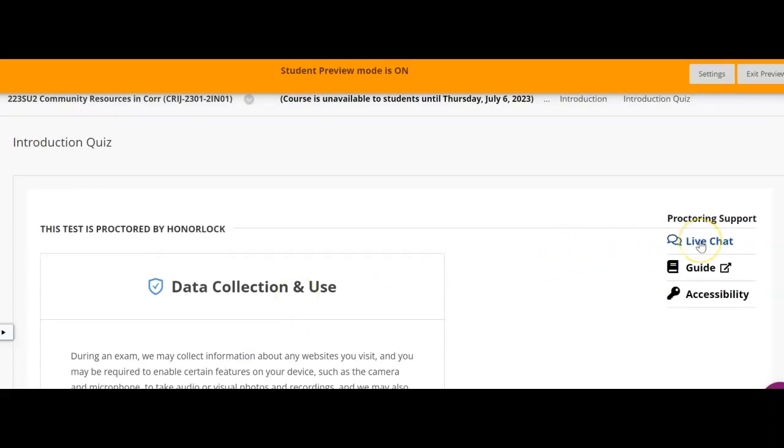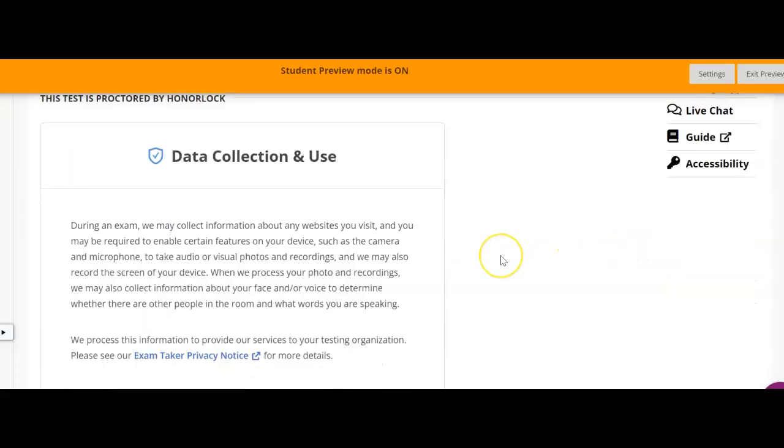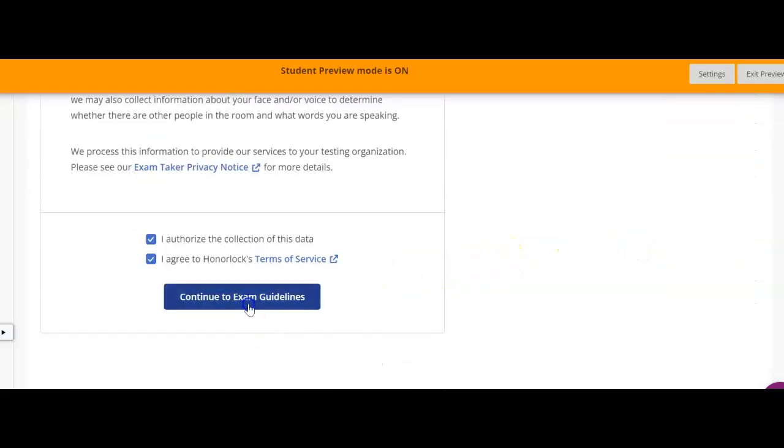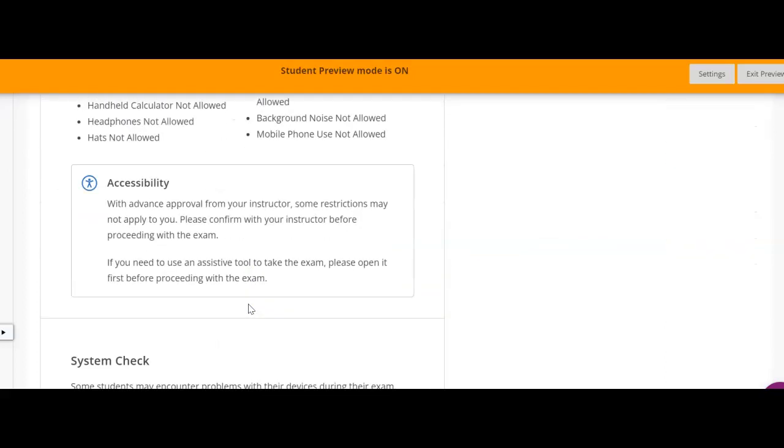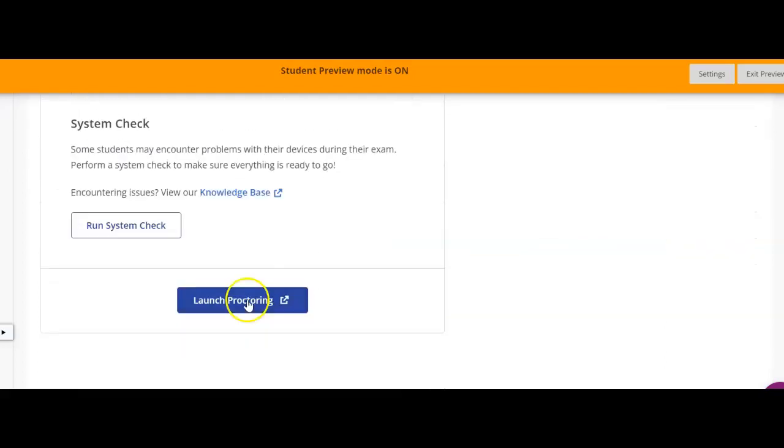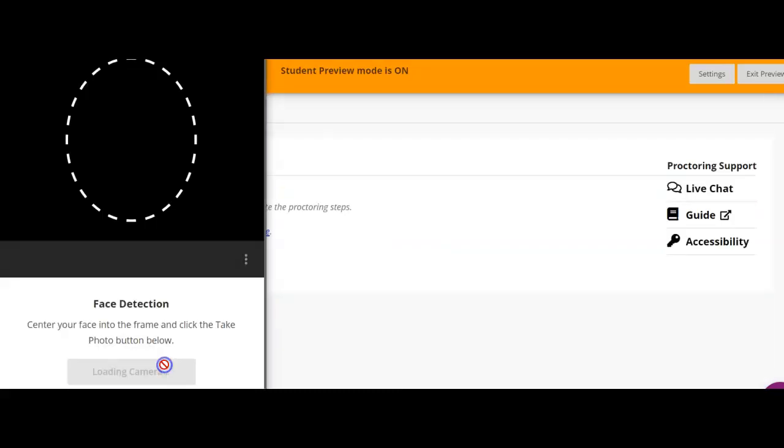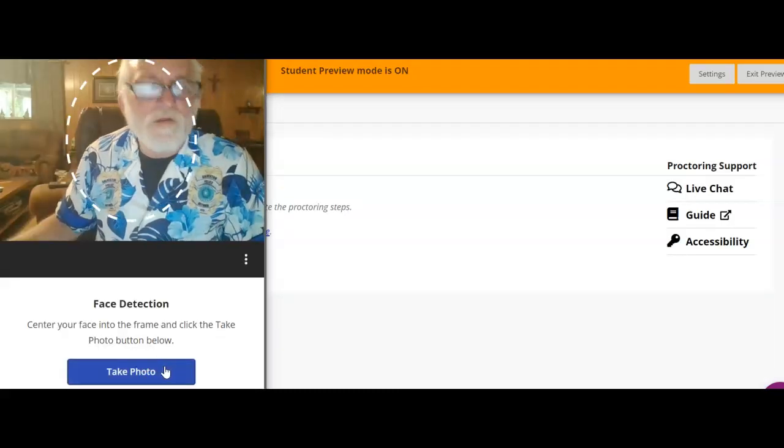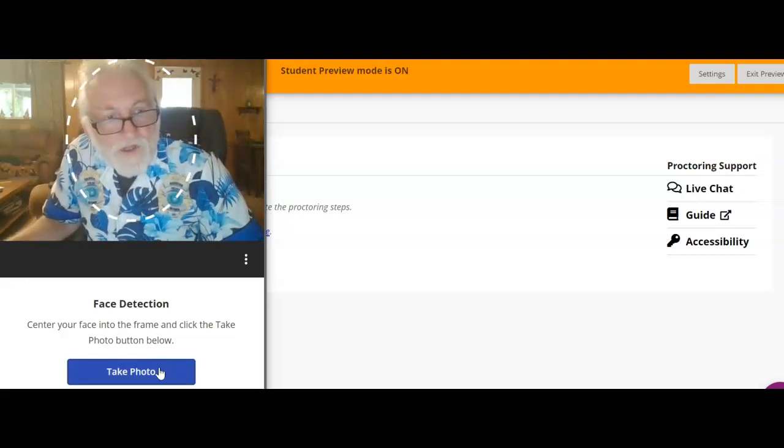Start a new submission and again we'll go through the same couple of things. Right here, here's one of the places you can hit live chat where proctoring will come up and they will chat with you.